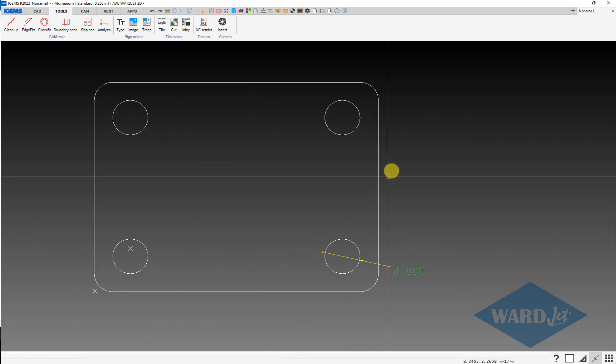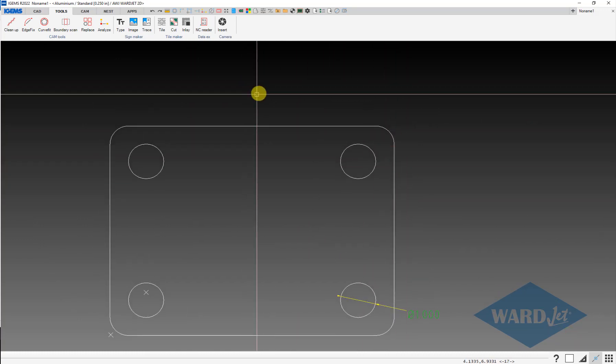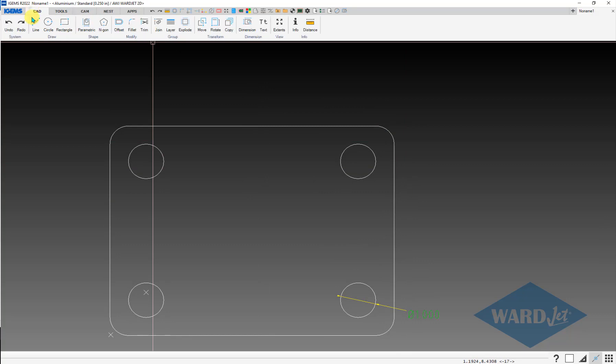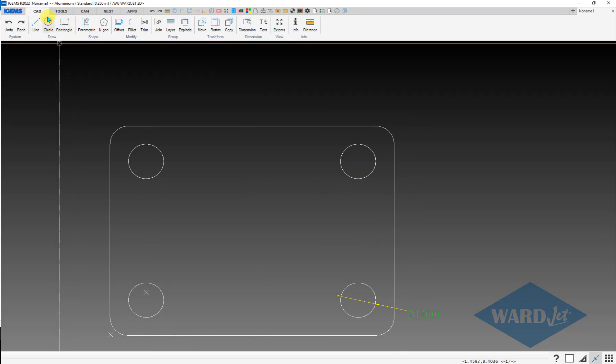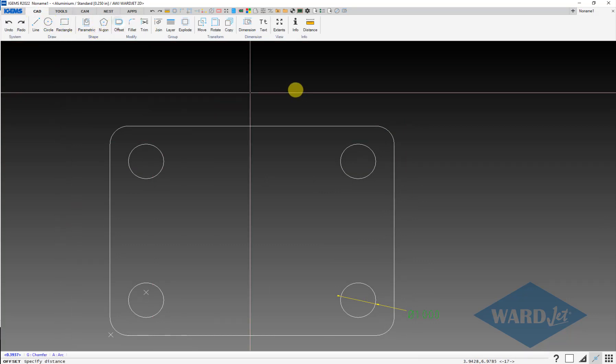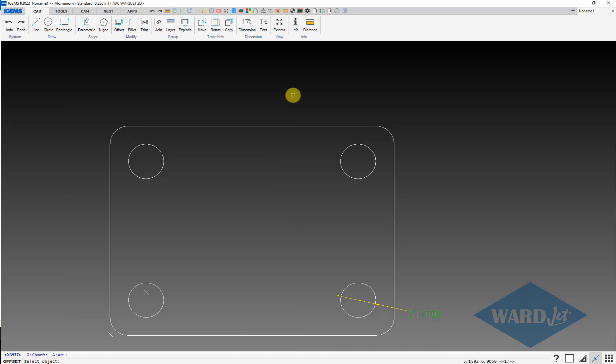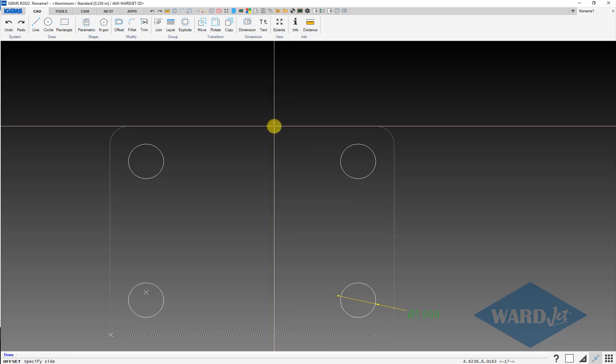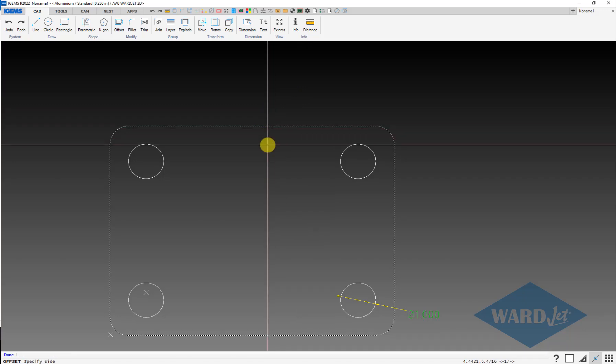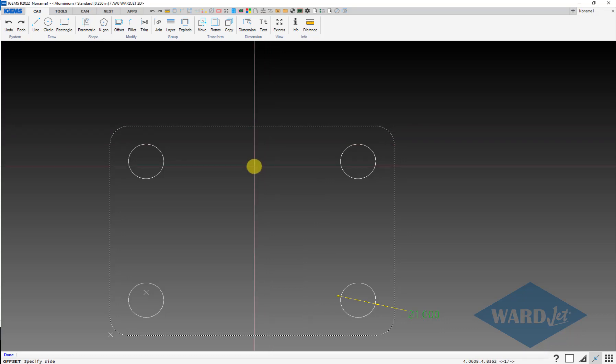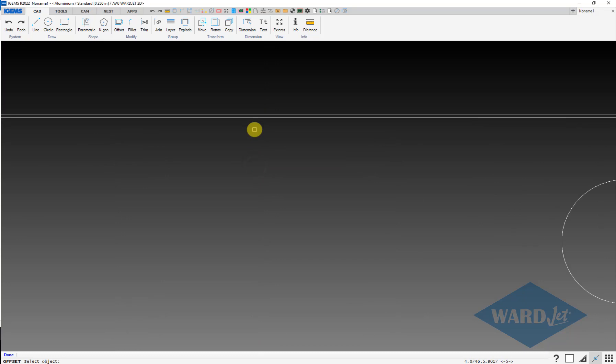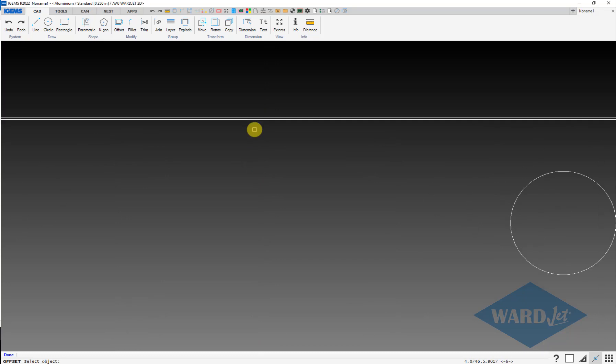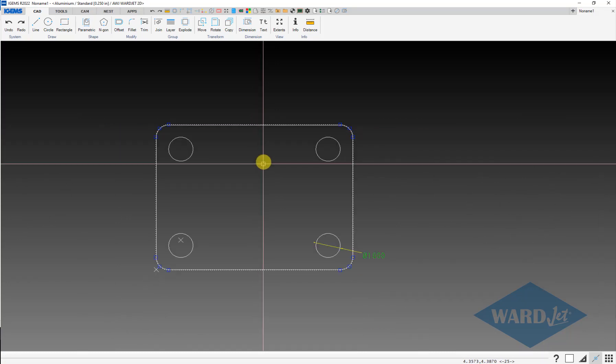And for the outside we just want to do an offset. CAD toolbar, offset command, 20 thou, half of my tool diameter. Then click on the objects. We just have to remember which side that we want to go. The outside was oversized because we offset our toolpath to the outside of the part. So I move my mouse this way, left click, and then I can delete the old outside.